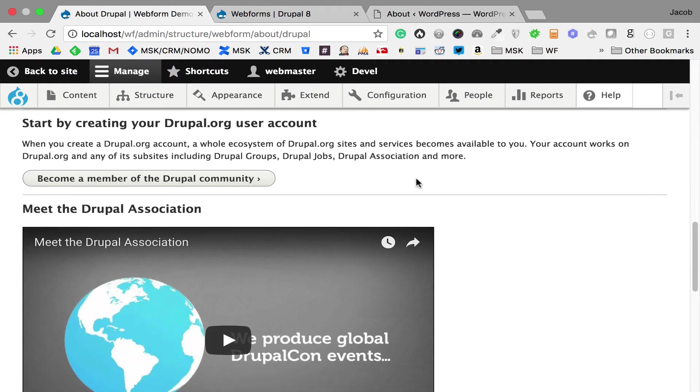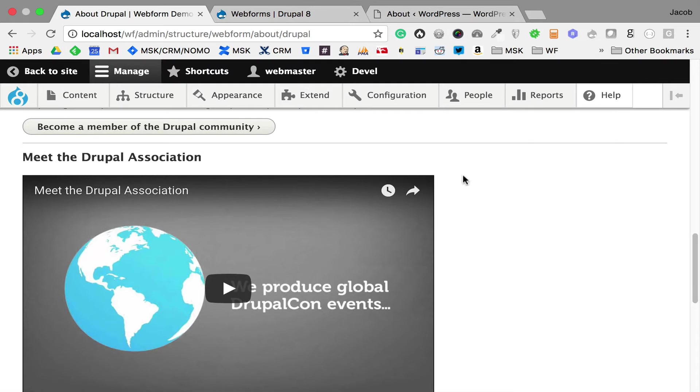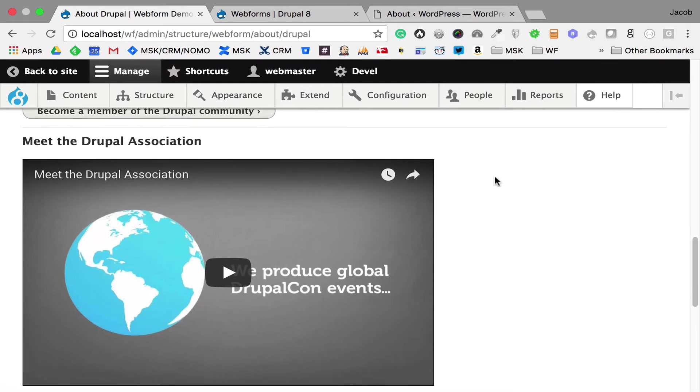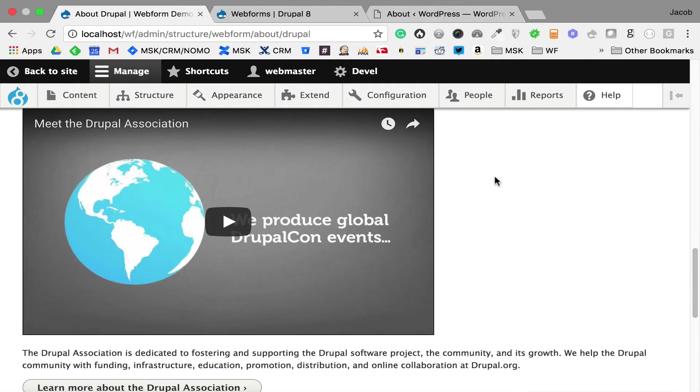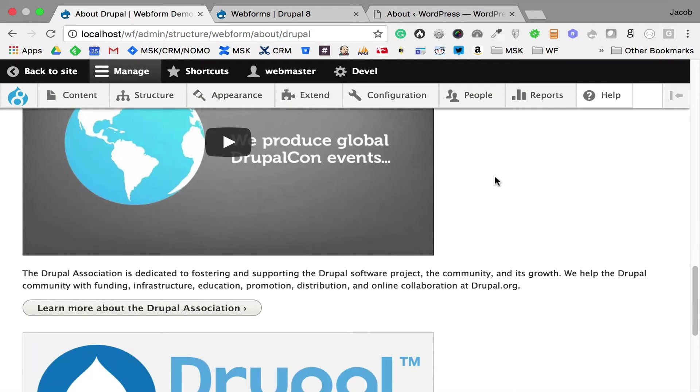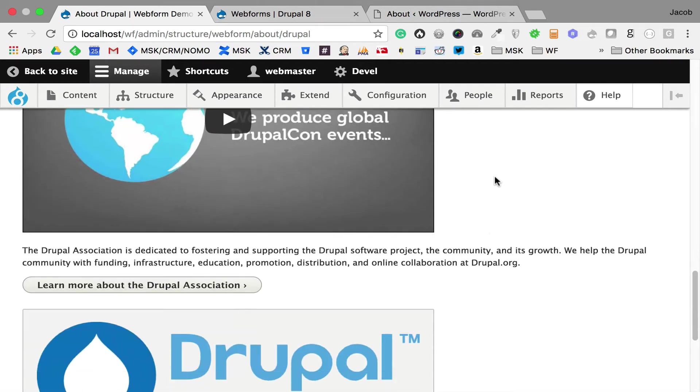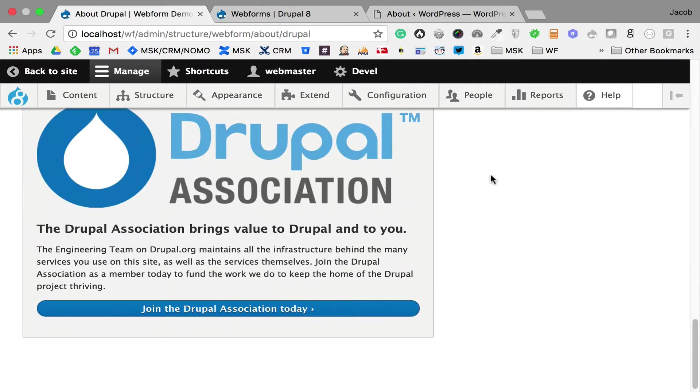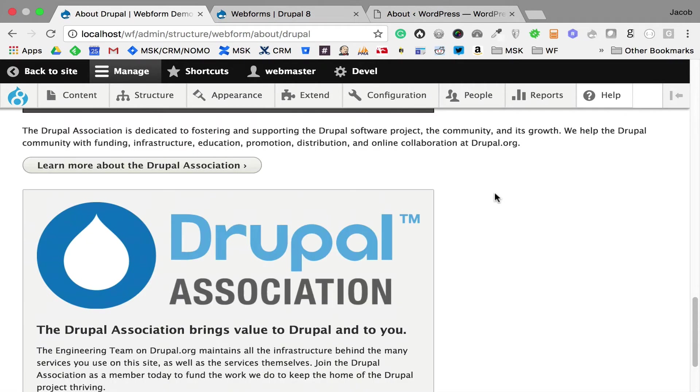Then I'm also saying: meet the Drupal Association, because the Drupal Association is the backbone of our community. It's the infrastructure that the Webform module is built on. And I'm doing a call to action to join the Drupal Association.